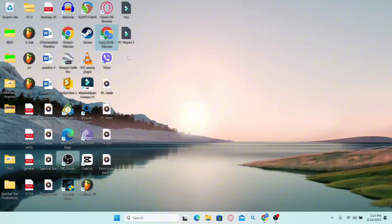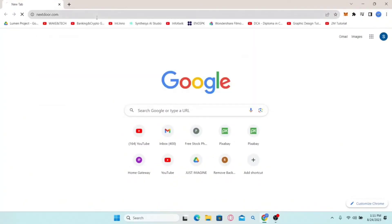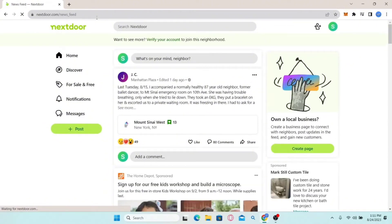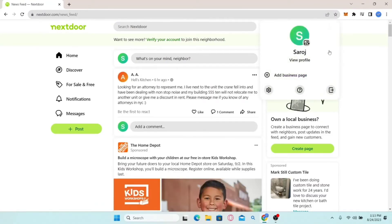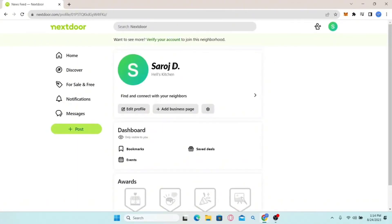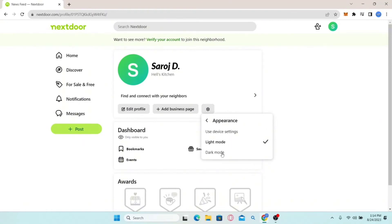How to enable dark mode on Nextdoor. Open your web browser or the Nextdoor application. Type in nextdoor.com in the address bar and press enter. If you're already logged in you will be taken to the dashboard. From the dashboard, look for your account icon at the top right corner, click on it, and you will see a drop-down menu. Click on 'View profile' to go to your profile settings page. Underneath your name you will find a gear icon — click on it to see several options including 'Appearance'.